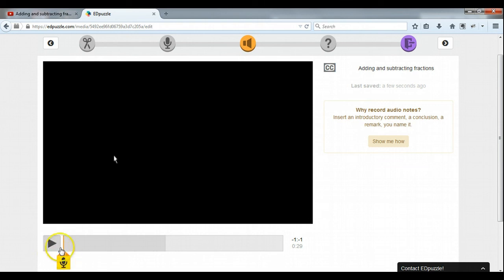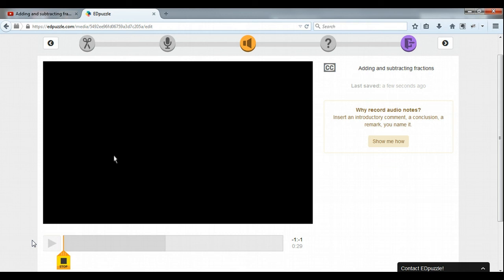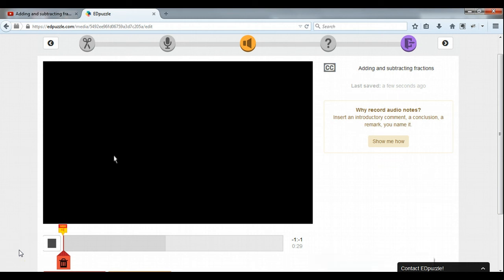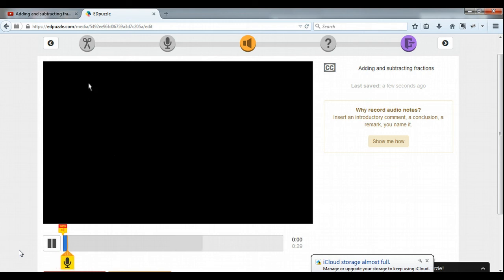So let's record one. We want our note right here at the beginning — we can put it anywhere: at the beginning, end, or somewhere in the middle. So I want one at the beginning to set it up. Let's record one. Hi students, this is a video about adding and subtracting fractions. Please take the 30 seconds required and go through this lesson. That was a terrible audio note, but we'll keep it. So there it is — got a new one right there up front. And then you see it goes right into the lesson. Pretty cool.